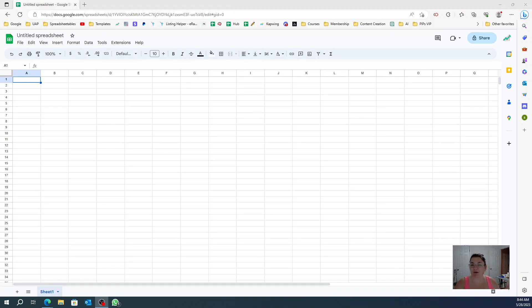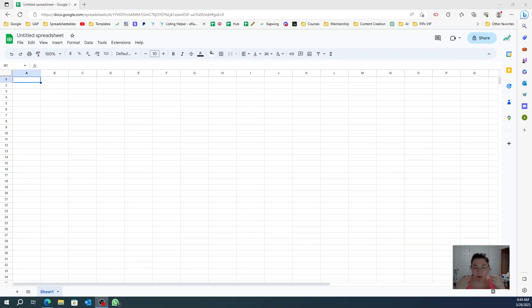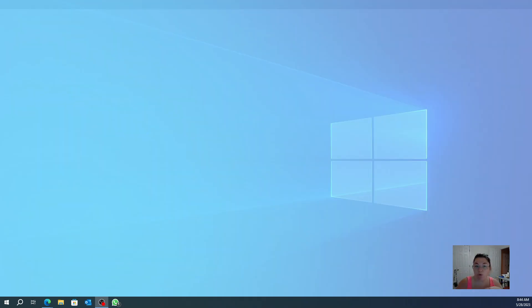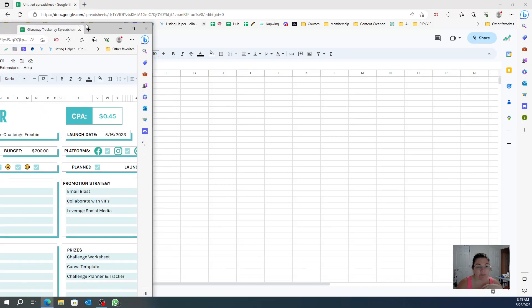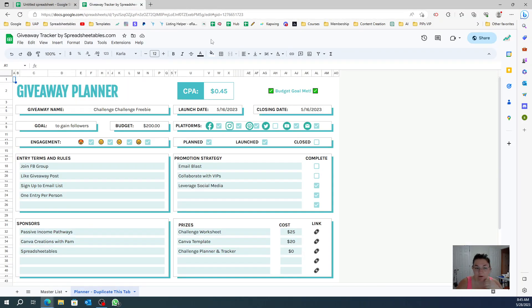Hi everyone, this is Andrea from Spreadsheetables, and today we're going to be making drop shadows in Google Sheets. What is the purpose, what is the point of the drop shadows? It's just to make it pretty and make it more easy to look at. Let me show you an example of what I'm talking about.